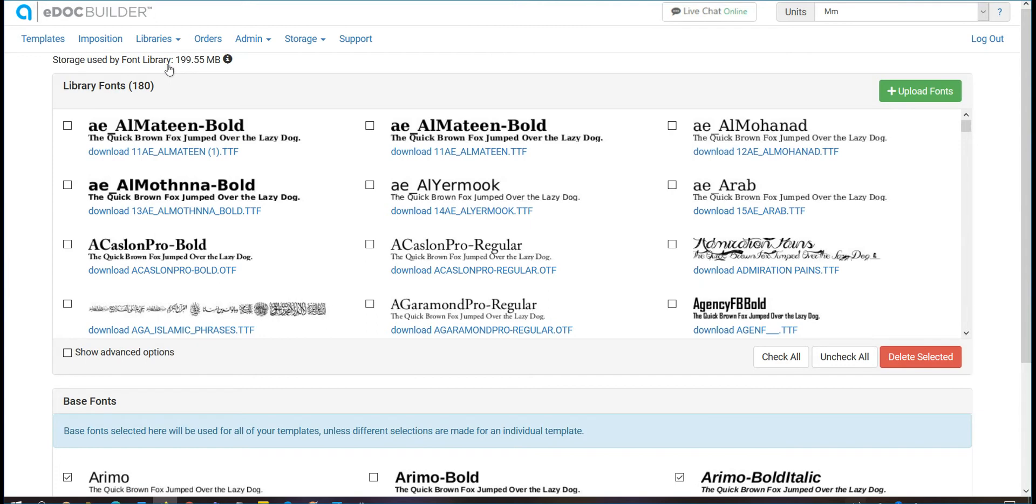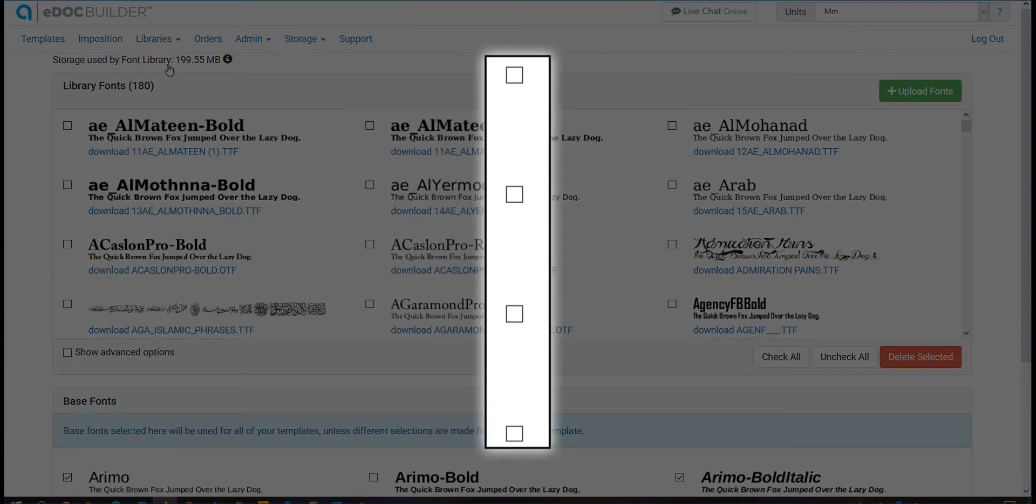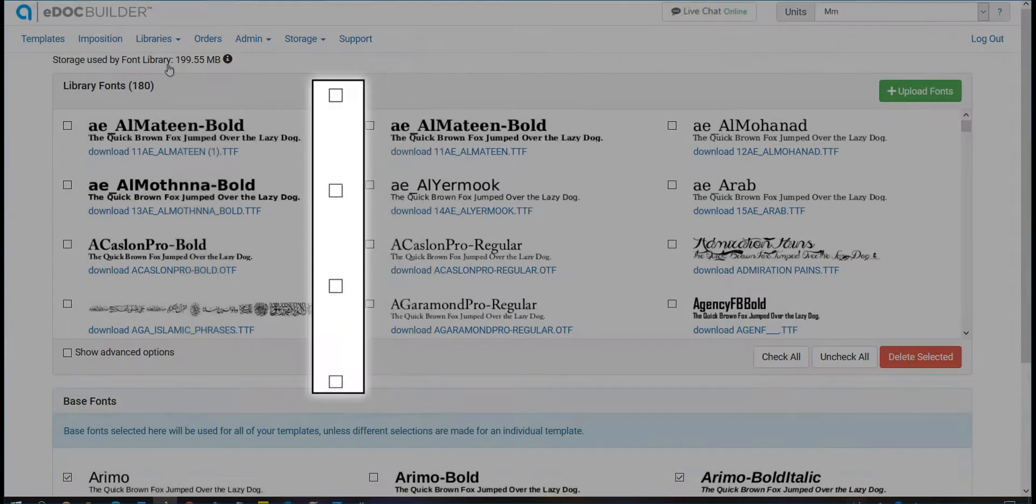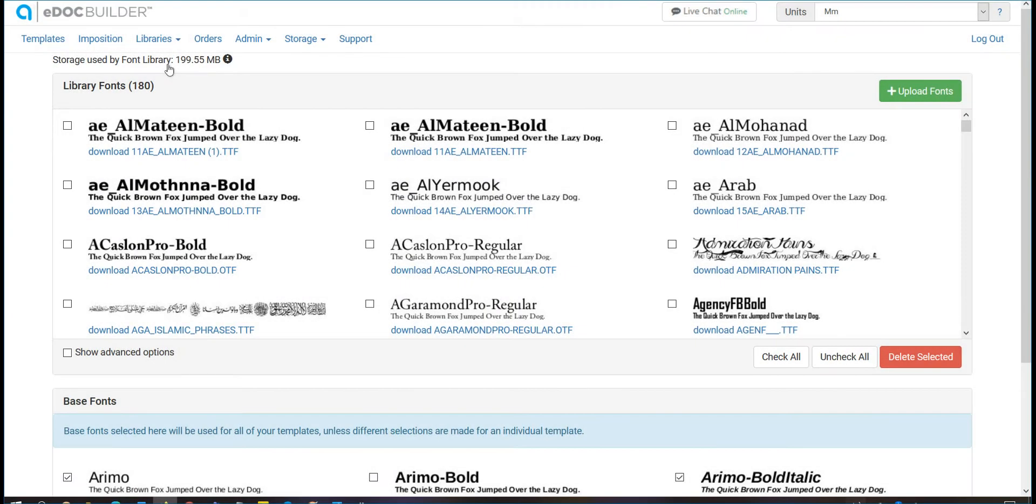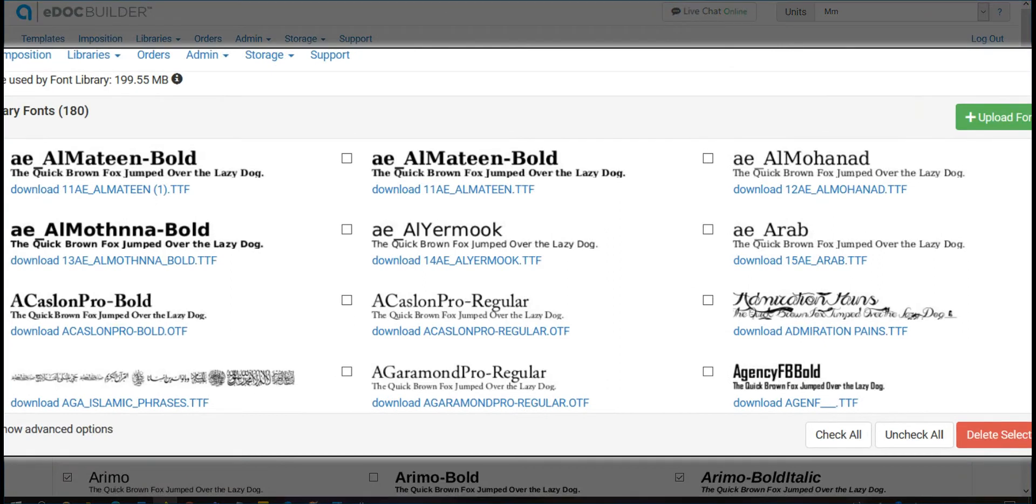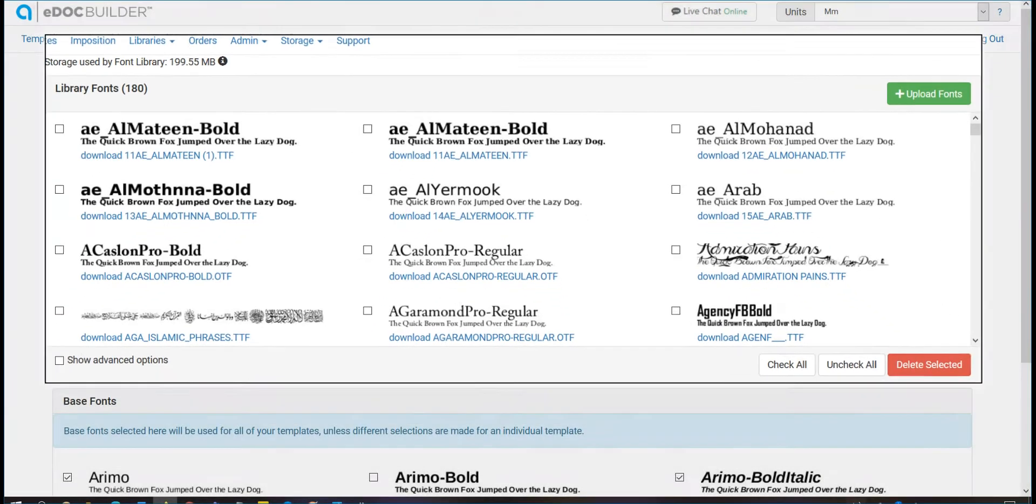Please note, this does not mean that fonts uploaded to the library are available to your customers in every template. You control which fonts are available for use on a per template basis. The font library is simply an easy way to upload and store files that will be used by more than one template.